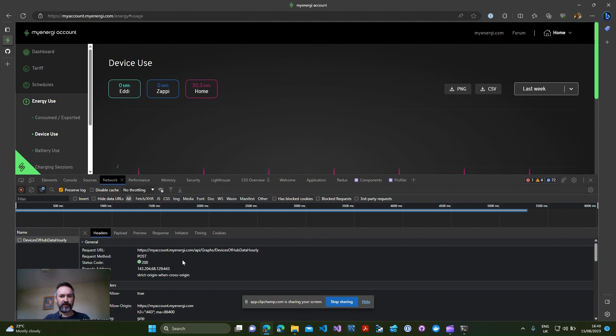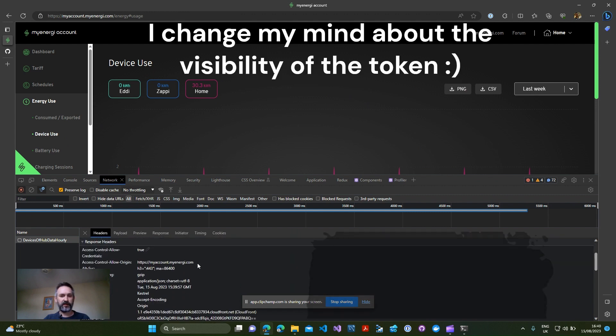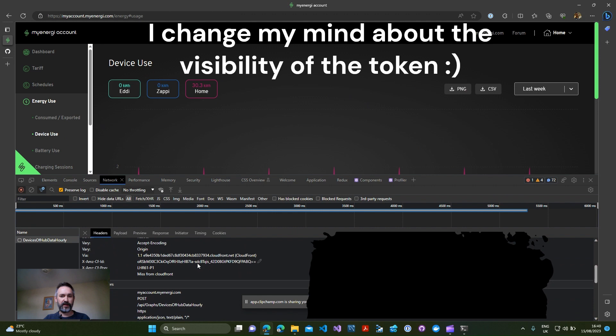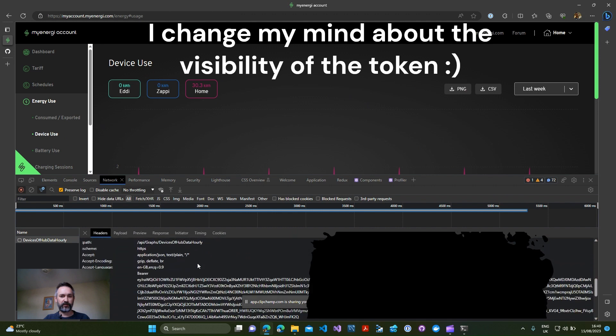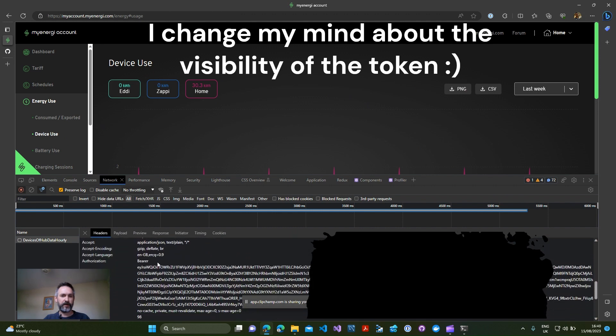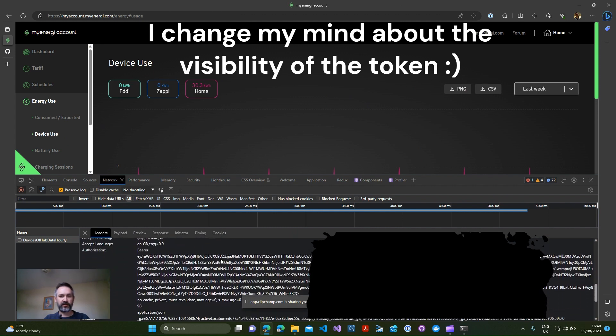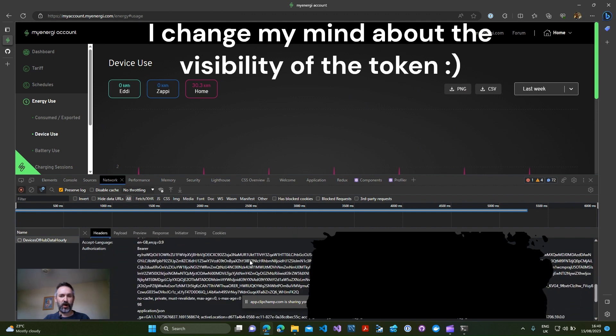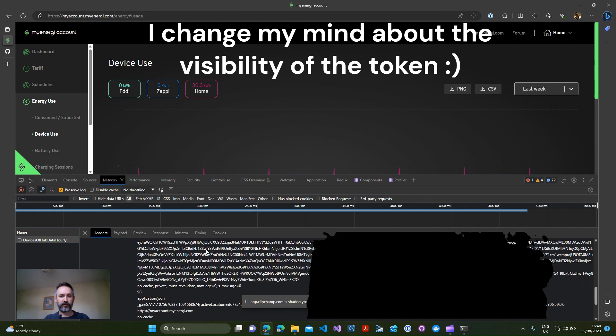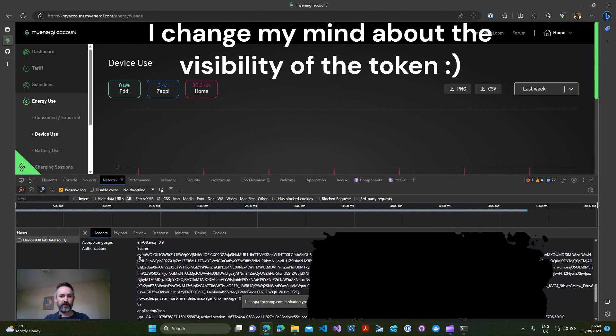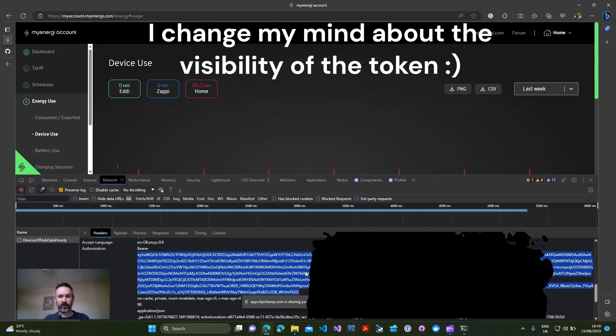We want to click on that and that will bring up details of the request that it's made. In here if you scroll down you'll see there's an authorization section and what we're looking for is this big blurb of text that appears after the word bearer.